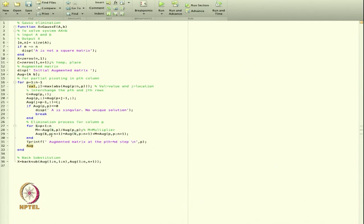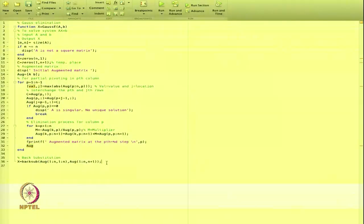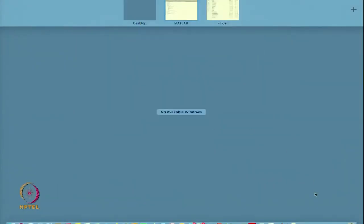I print the augmented matrix at the pth step so you can see the matrix evolving. After the outer for loop ends, I apply the back substitution method by calling the back substitution function from within GaussE.